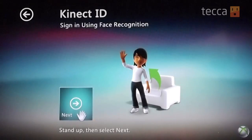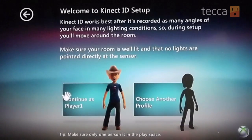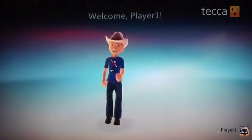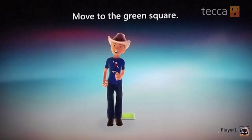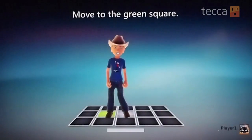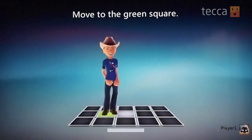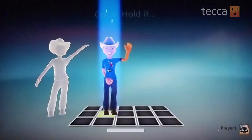At this point you'll be prompted to choose what account Connect ID will be recognizing. Choose your account and then you'll be walked through a very small tutorial in which you'll be given a bunch of different squares on the ground and you'll have to step into each square and allow the Connect to recognize your facial features in each location.